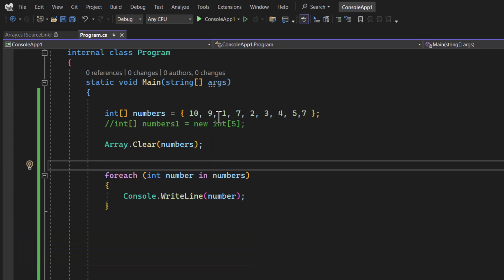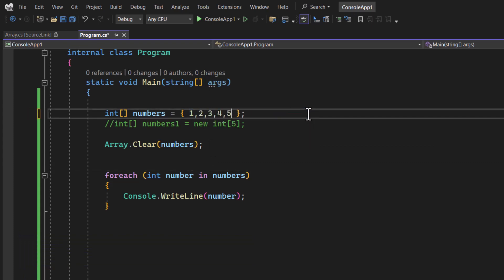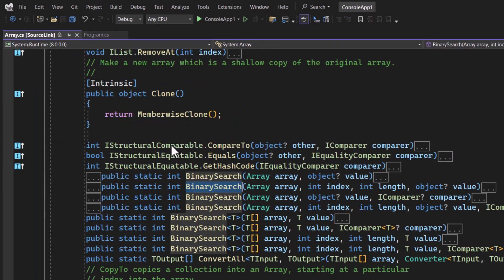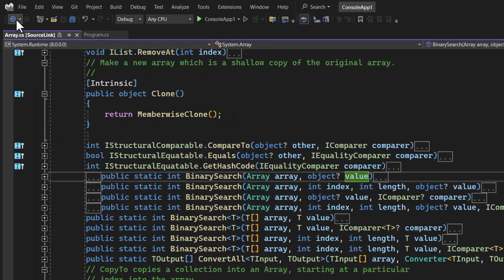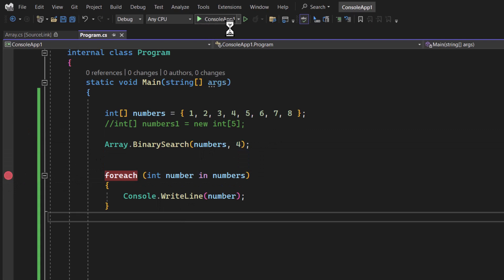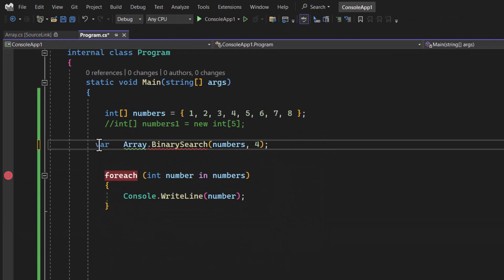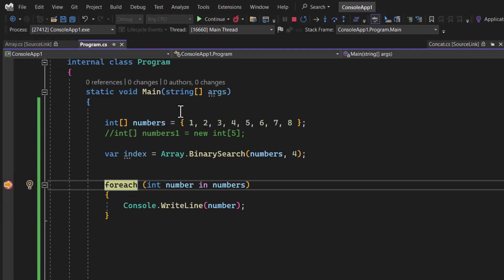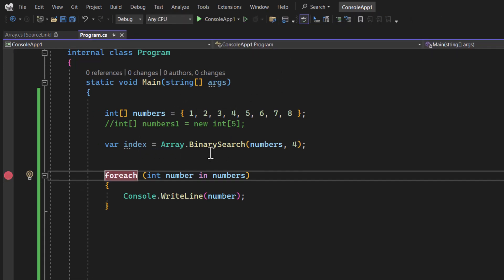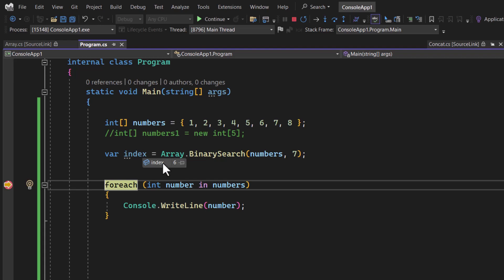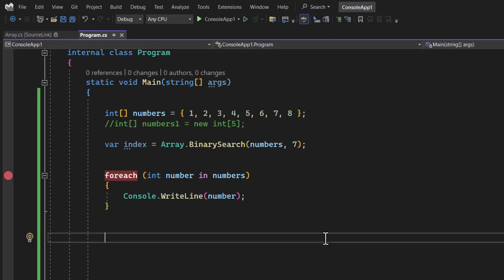The next method is BinarySearch. For binary search to work, the array must be in sorted order — let's use one through eight. Use Array.BinarySearch() passing the array and the value to find. Store the result in a variable 'index'. With a breakpoint, searching for 4 returns index 3 (zero-indexed: 0, 1, 2, 3). Searching for 7 returns index 6. This method uses binary search internally, which improves application performance.